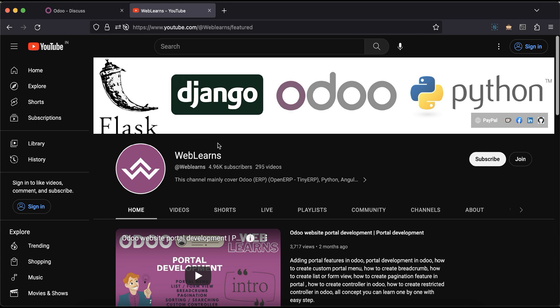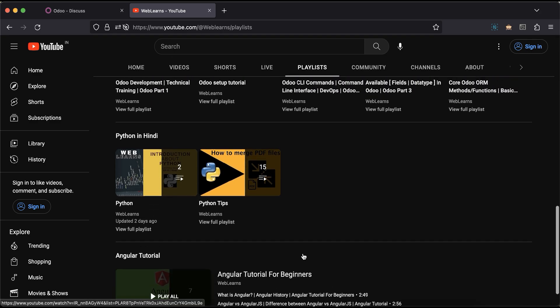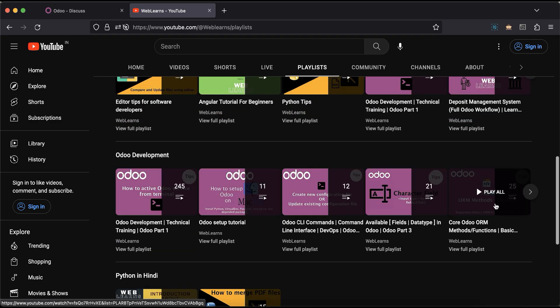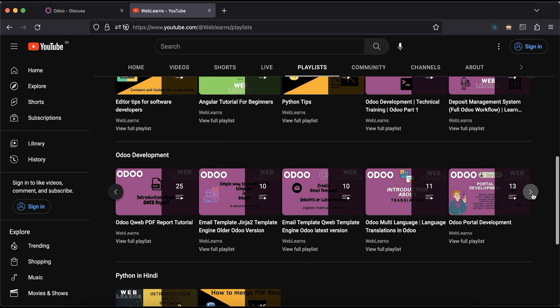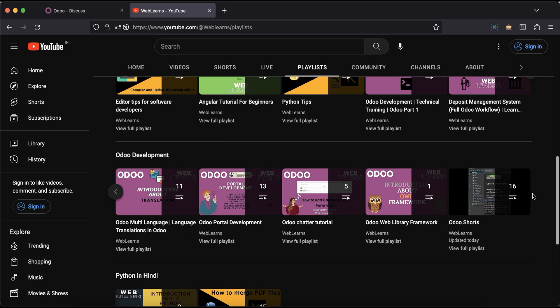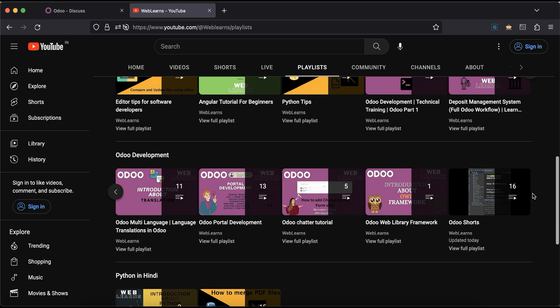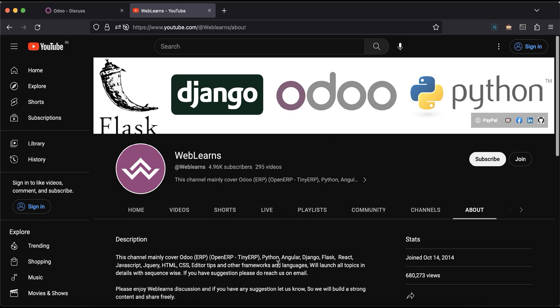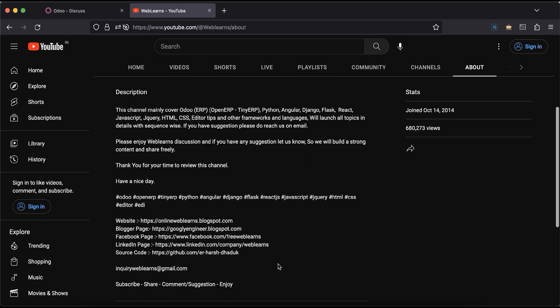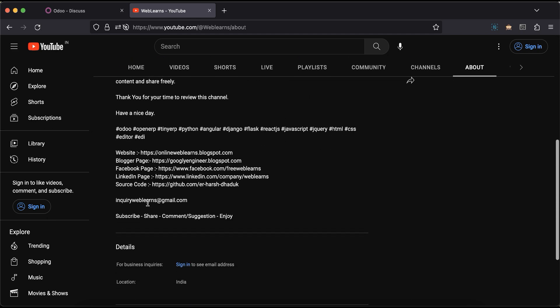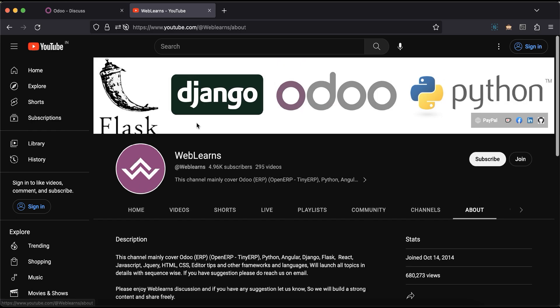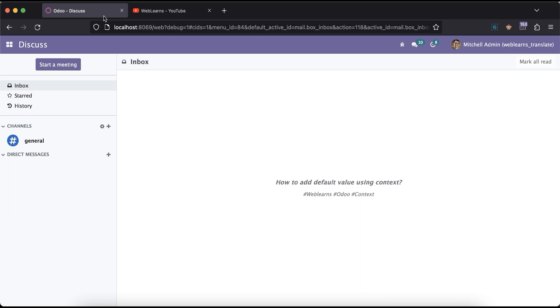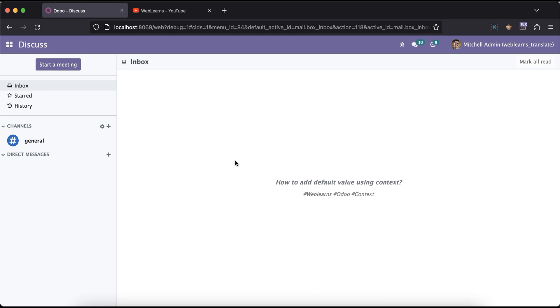If you want to learn more about Odoo, you can visit the Weblearns channel. Under the playlist you can see the Odoo development playlist available with different topics and real test cases. In case you need any support related to Odoo, you can visit the about page and send your query to this email address. Source code is also available in the GitHub repository, so make sure you follow that. Let's get to our main topic: how you can add a default value using the context.